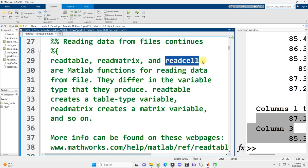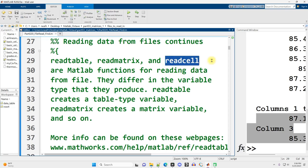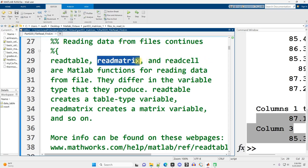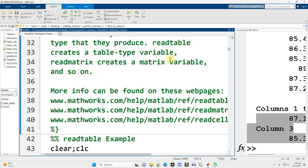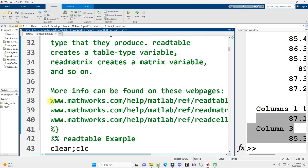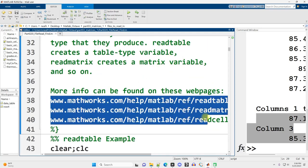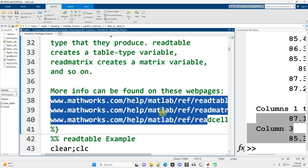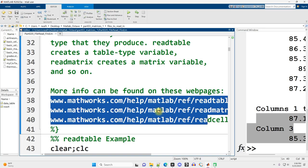And then readcell is going to produce a cell array. A cell array is essentially what you use when you do need a matrix type data structure, but it needs to contain different types of information, such as text alongside numeric data. We're going to talk more about cell arrays much, much later in this video series. For now, readmatrix is going to be our go-to. We can read numeric data in from file. If you want to read more about any of these, you can, of course, Google them. I provided some links to the MathWorks pages just for easy reference as well.